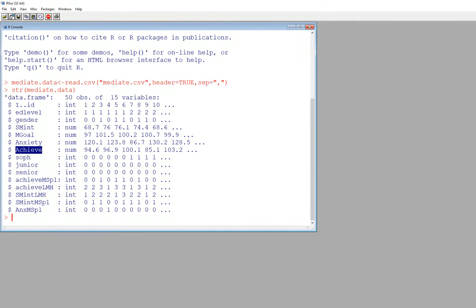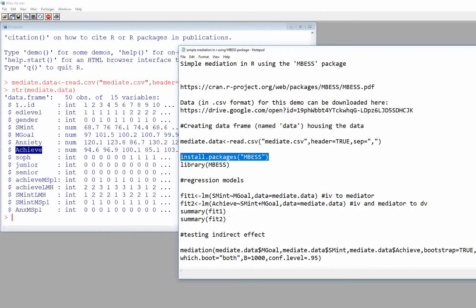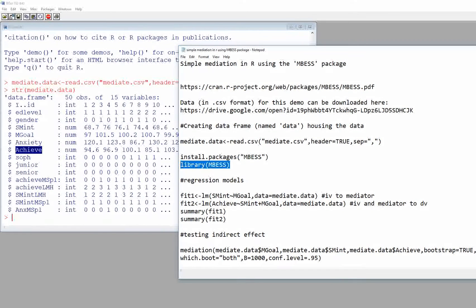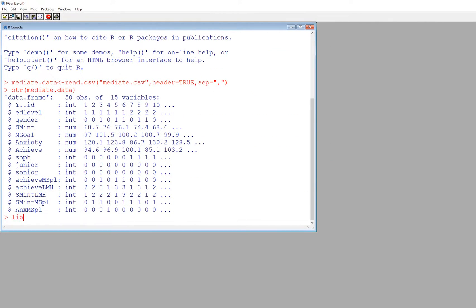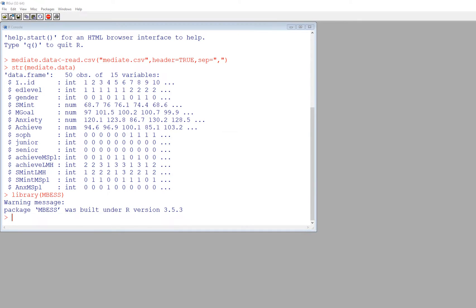Keep in mind that you need to install the package first before you can run anything from it. The command is install.packages('MBESS') with MBESS in quotation marks. Then you call it up using the library function — type library(MBESS) — and there you go. I've already installed the package so I'm just loading it now.